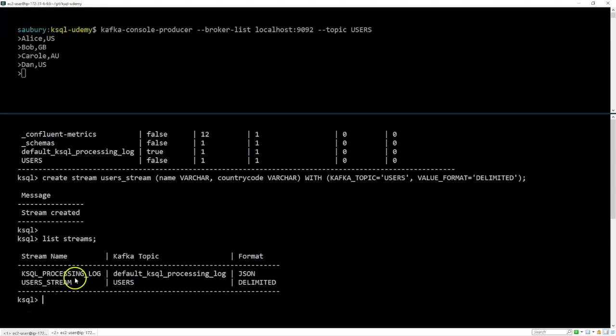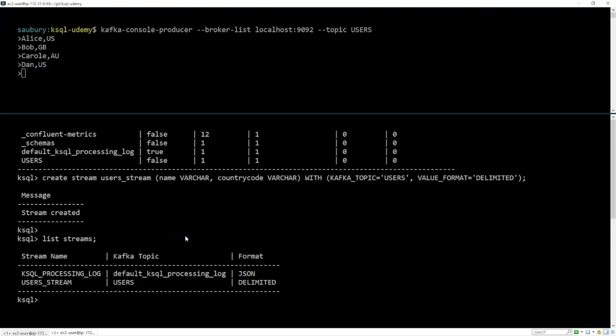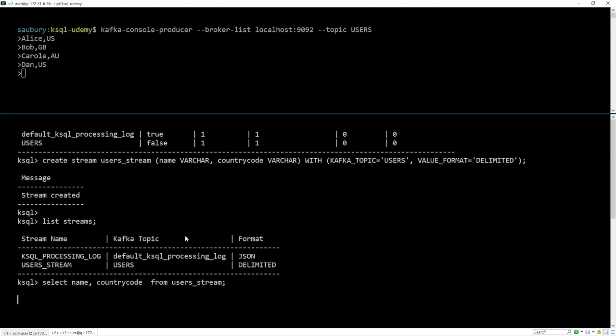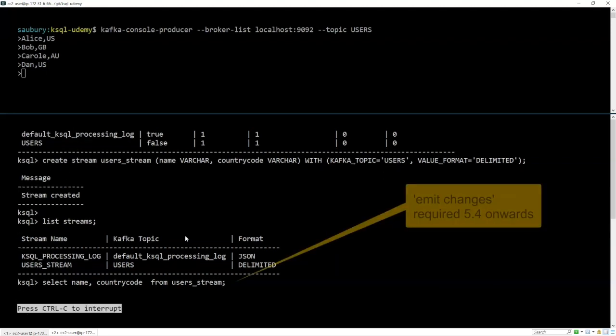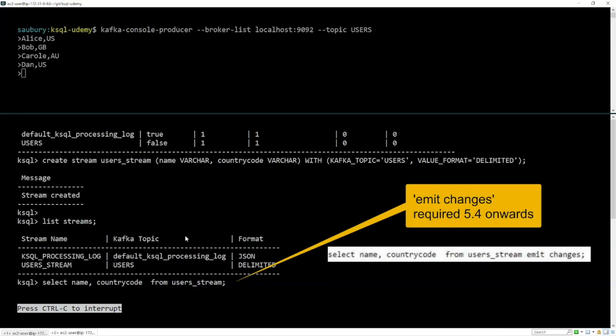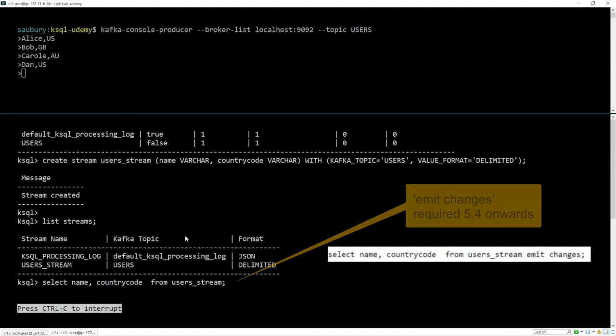So what are we going to do with this users stream? Well, the first thing that we're going to do is use the stream to interrogate the underlying data. This is going to look very familiar to people who've used SQL in the past. We're going to write our first ksql query against the user stream. So we're going to say select name and country code from the user stream. That's a bit disappointing. We've specified a legal clause. We're using all the right fields. But it's just sitting there. We're not seeing any data. What could be going on?